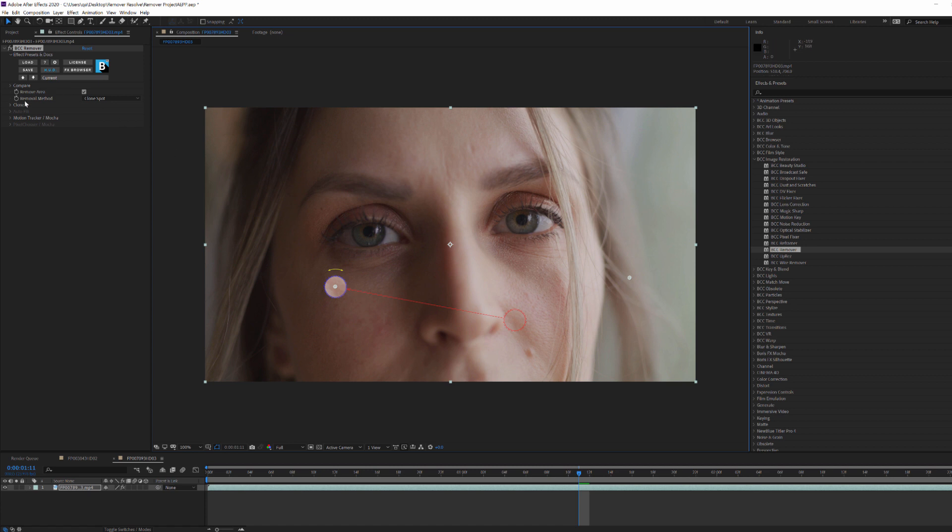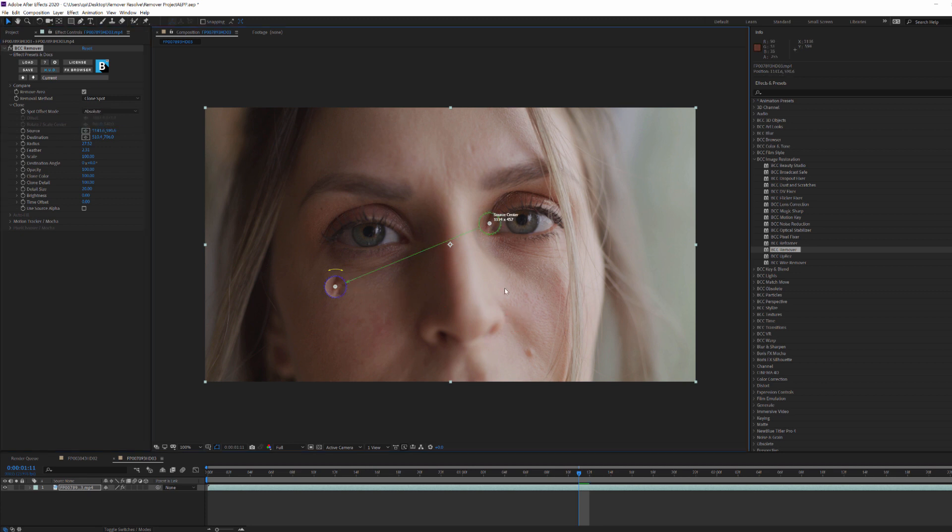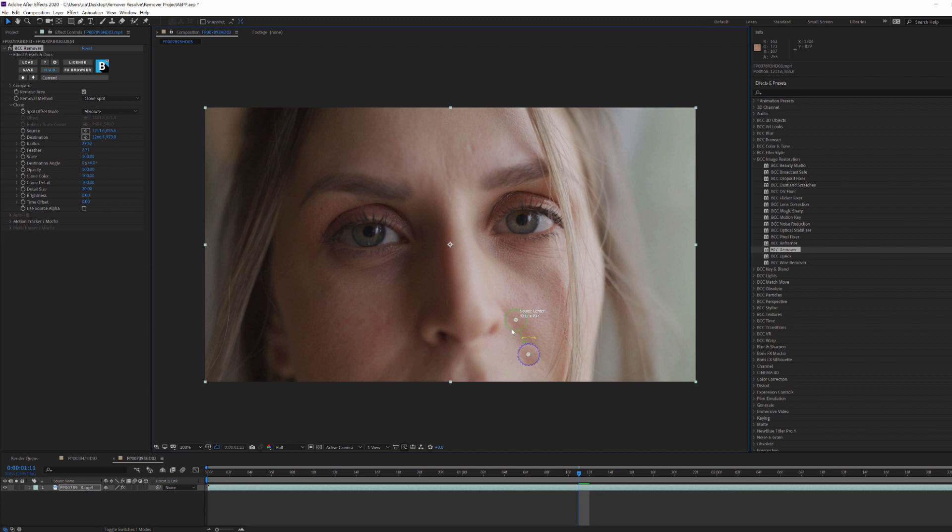But here, we're working with a person's face, so in addition to any camera movements, there are subtle facial movements. To get a good clone replacement, I'm going to come over to my clone group and change the offset mode to absolute. This allows me to manually set the positions of the source and destination points independently of each other.